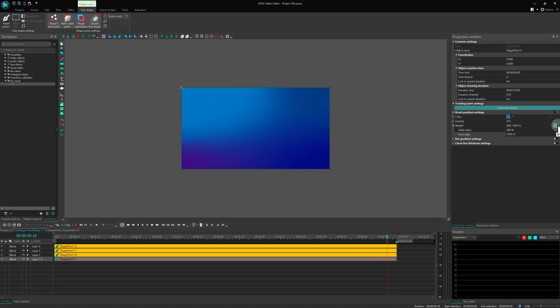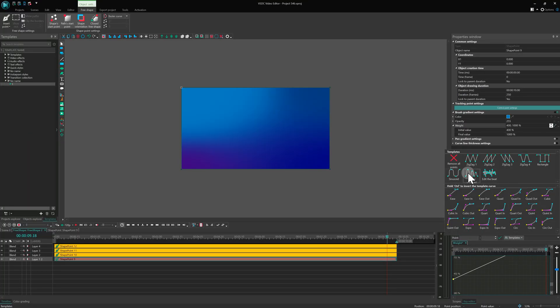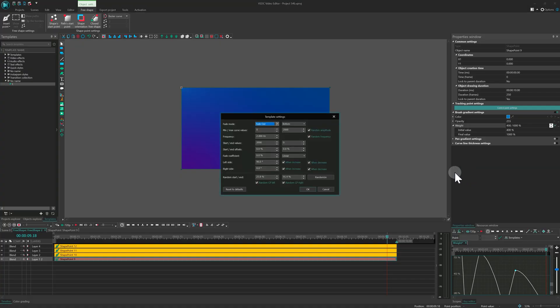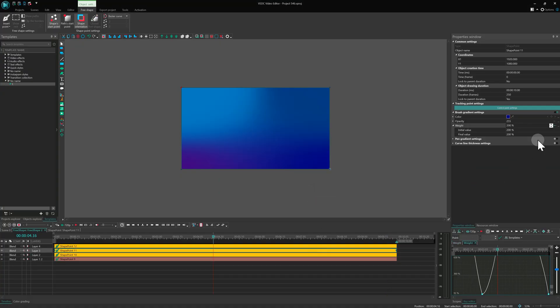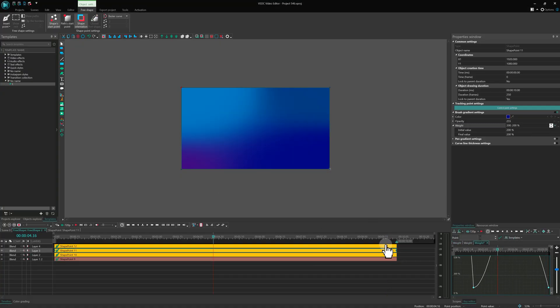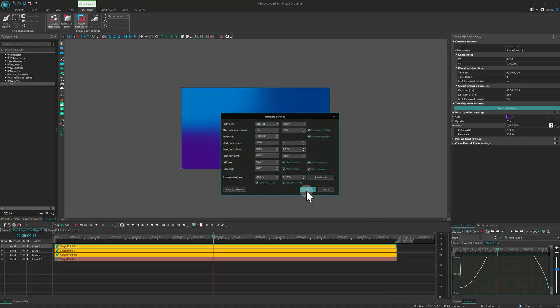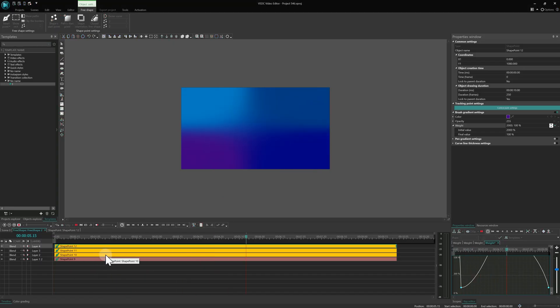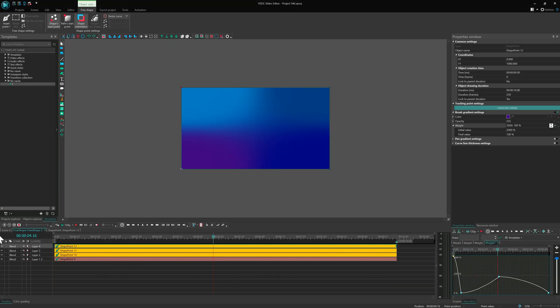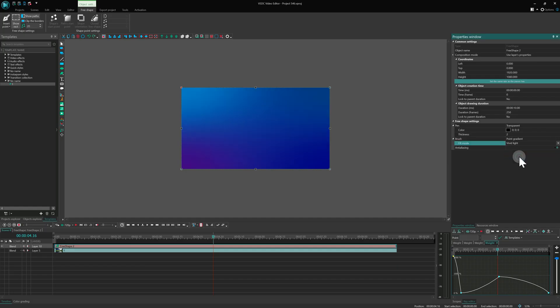For randomness, apply a fading sinusoid template to each point. Back in the main properties, try different fill modes. For example, vivid light.